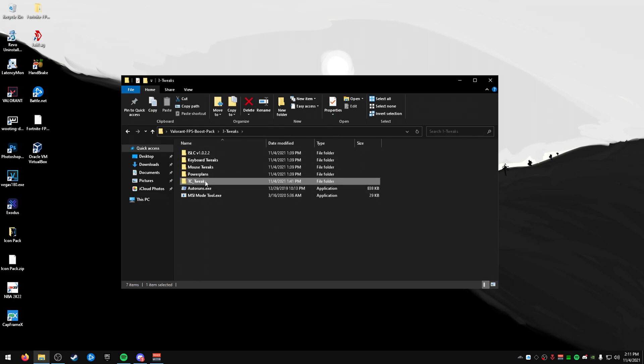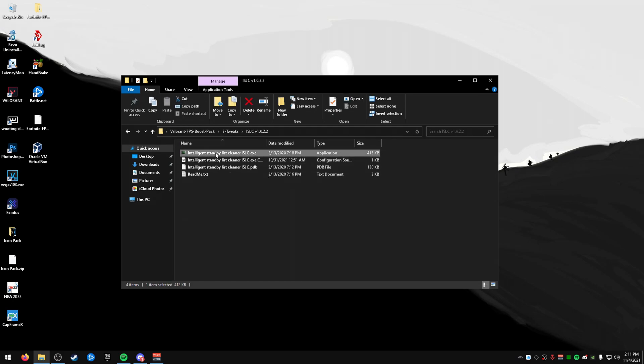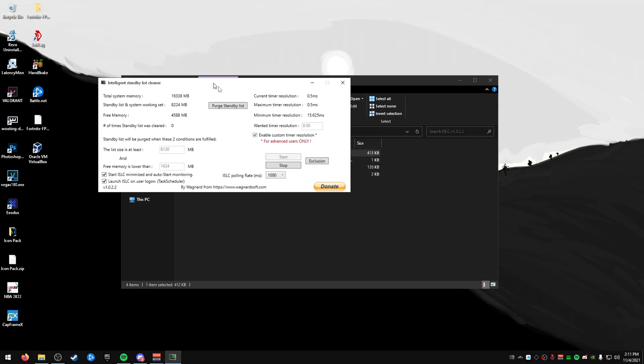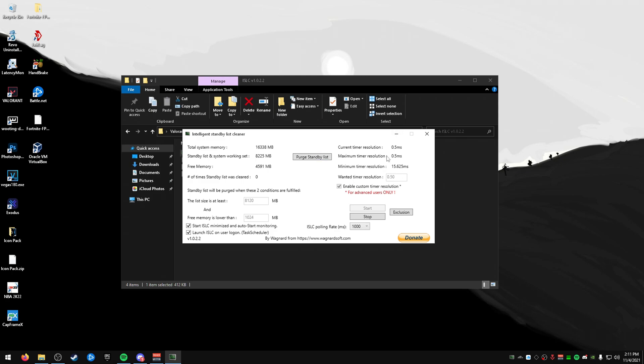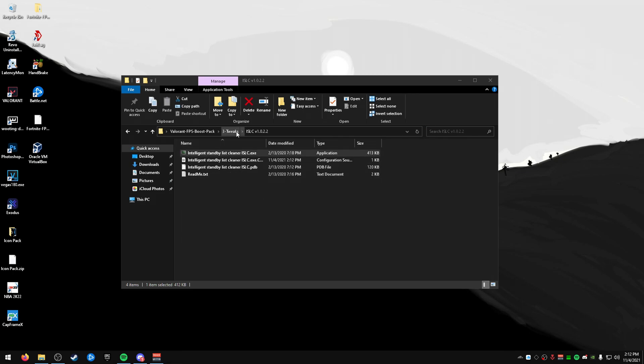Next is the tweaks. So this TC tweaks is the tweaking community tweaks. We'll get to that in a second. To start off this folder, we're going to go to ISLC, and we're going to double-click it. This is a standby cleaner that will clear memory and also lower your current timer resolution. So I recommend setting this to half of what your system memory is. So for me, it's 16 gigabytes, so 8 gigabytes would be half of it. I'd also recommend going over here and typing 0.50. So if you type 0.50, it's going to do this, press delete on your keyboard, and it'll go back, press start. You also want to make sure these are both started here as well, and you can close this.